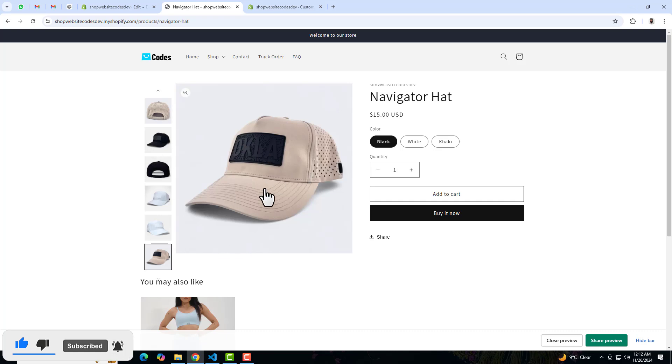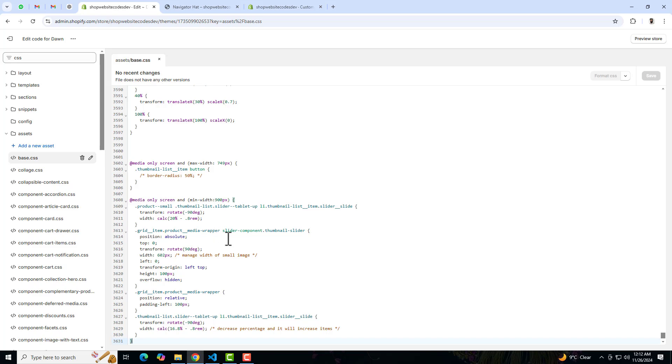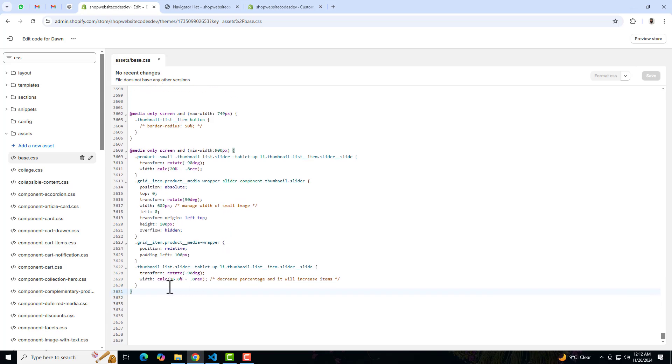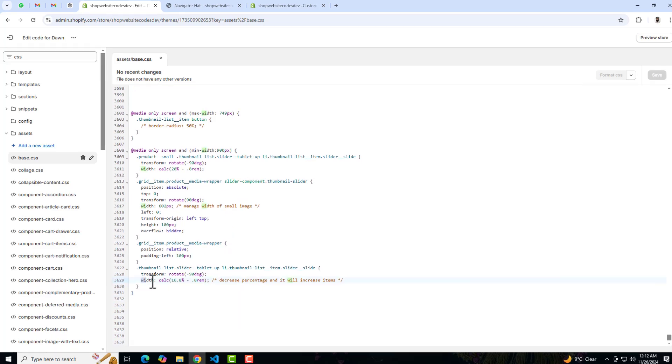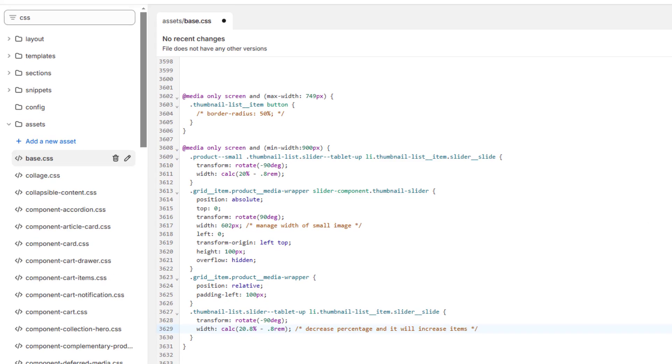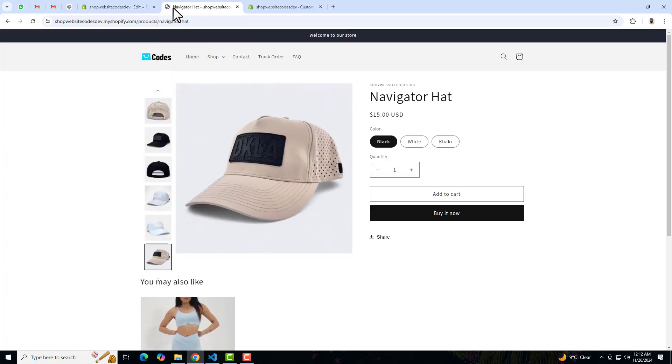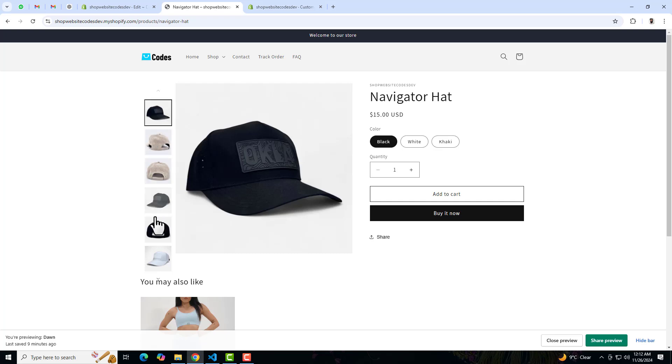So how we can move little bit up? Because the main image is not much bigger, so you have the option here to adjust these sizes. Here is the width which is thumbnail list width. So you can increase the width and it will actually decrease the number of items. So for example I am adding 20.